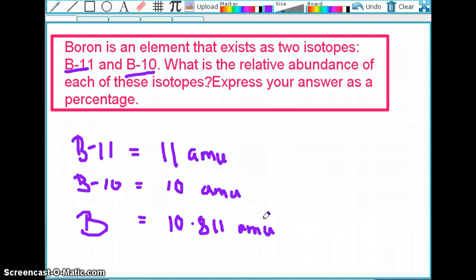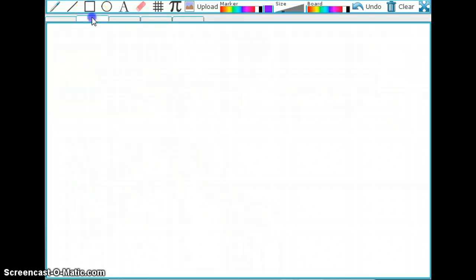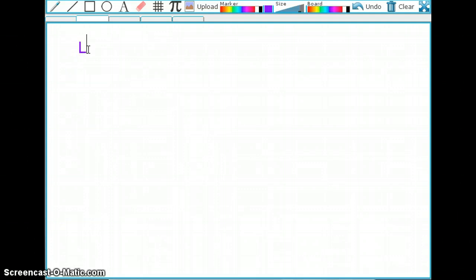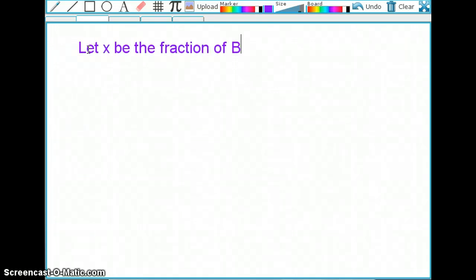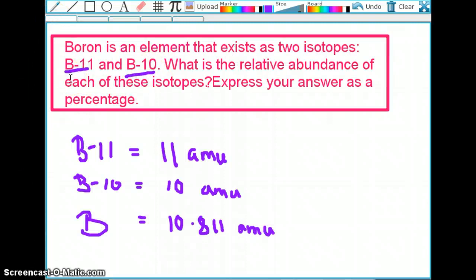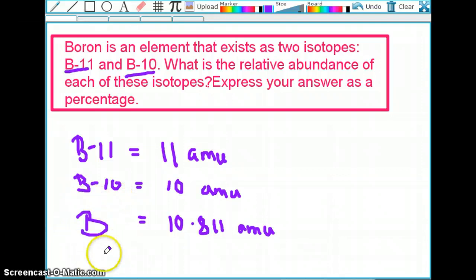So here are three pieces of given information. But how do we find a percentage from this? The best way to start is to write a little statement. I'm going to say: let X be the fraction of boron-10. It doesn't matter if you make X the fraction of boron-11 instead — either works. Now, boron-10 and boron-11 together make up 100% of boron, so boron-11 plus boron-10 equals 100% boron.